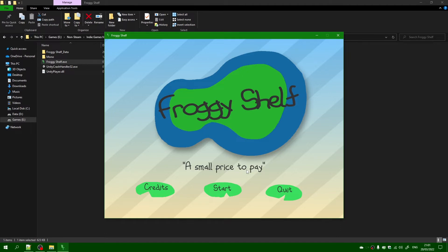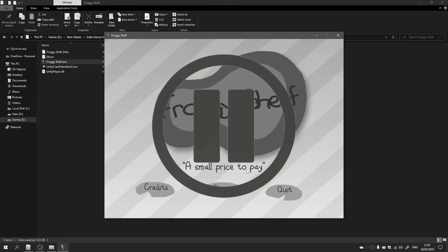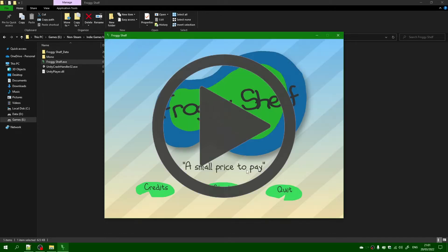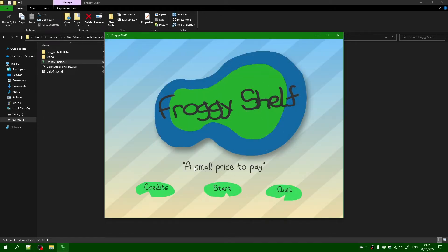Nice intro music there. Actually, it's not the intro music, it's the game music. A small price to pay. Right, so let's just click on start and let's get going.